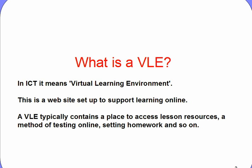A VLE is a virtual learning environment. It's a website set up to support online learning. Typically, a VLE contains a place to access lesson resources, a method of testing online, setting homework, and so on. And that's what we've got available to you here.